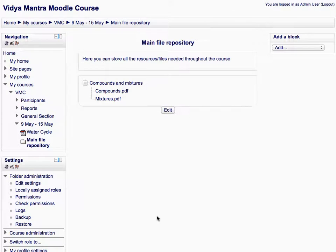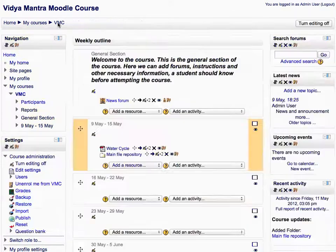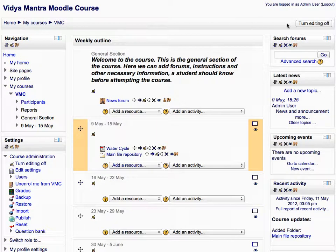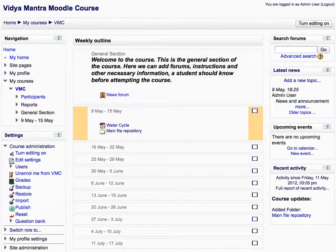Then click on the course short name to return to course main page. And then click turn editing off. As you can see the folder has been added to the course.